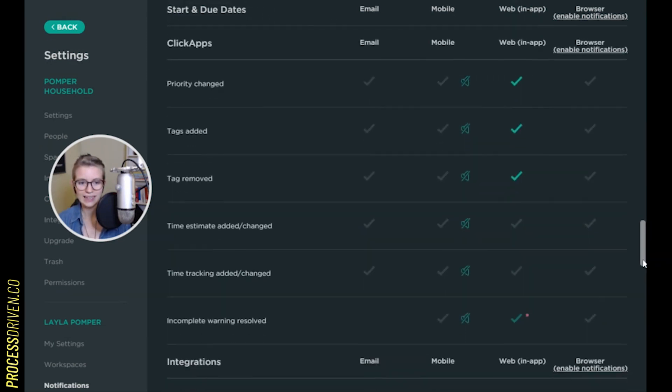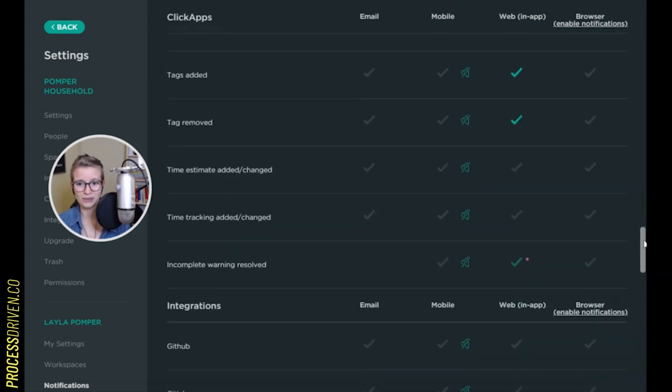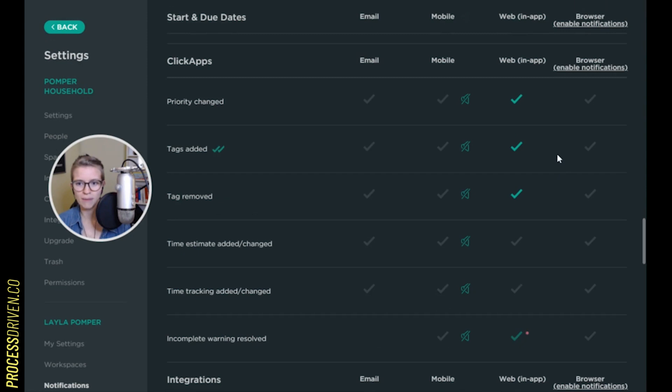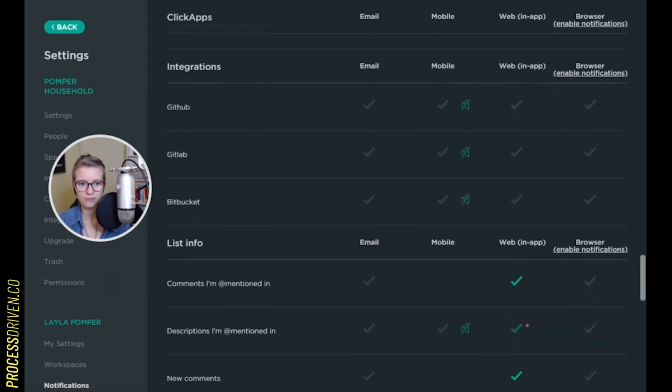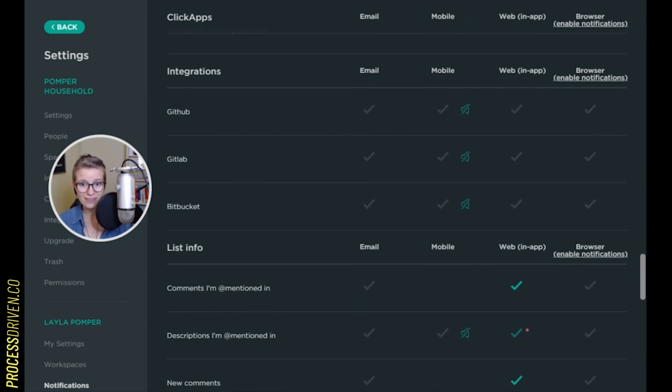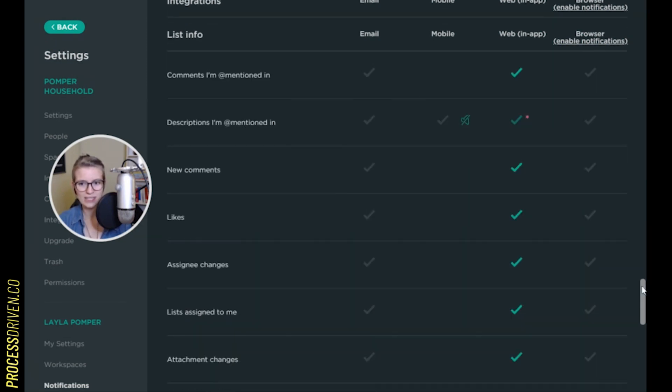Again, more things you can turn on based on your preference and based on what all you want to be notified about. ClickApps just to break out even more options. If you want notifications about any of these changes, turn them on. I don't see why you would. So I'm actually going to turn them off even in the app because I do not care. Moving on down integrations, don't have any of them in this account, so it doesn't matter.